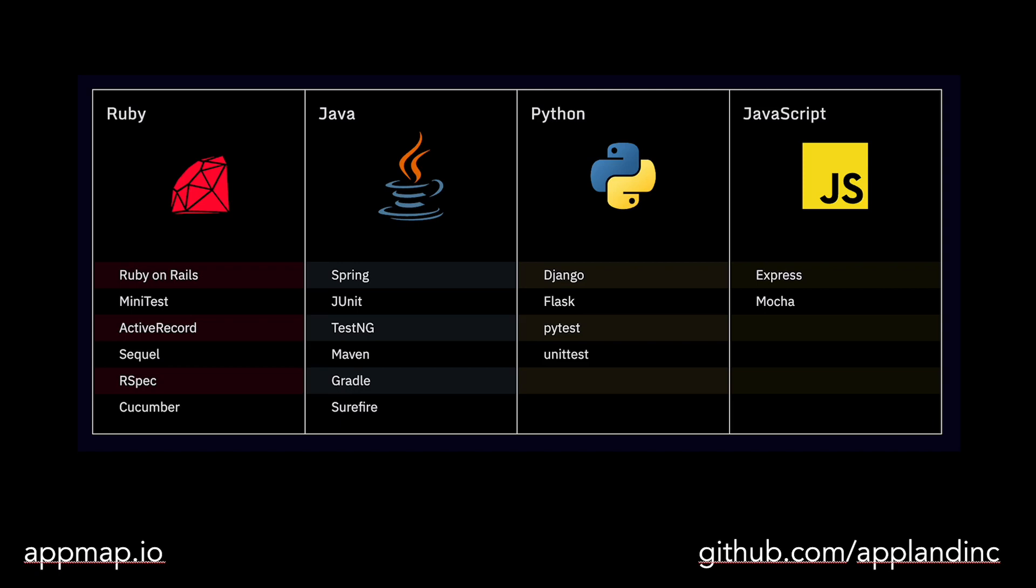AppMap works best with web applications and API frameworks such as Rails, Django, Flask, Express, and Spring. That's because we have specialized features for mapping web services, routing, HTTP client requests, caching, authentication, SQL, and others.